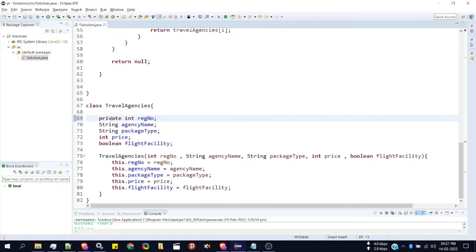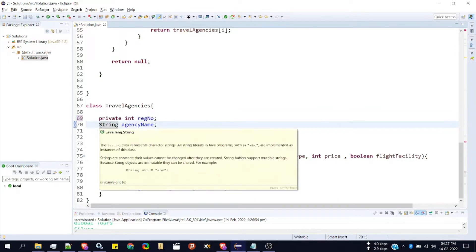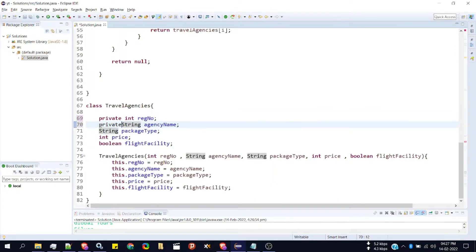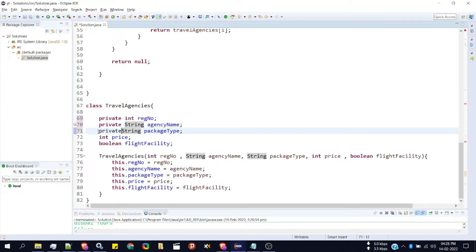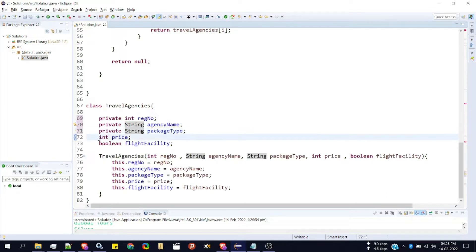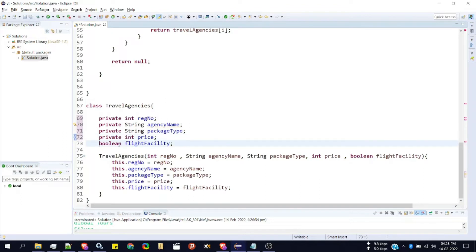So we'll make: private int registerNumber, private String agencyName, private String packageTime, private int price, then private boolean flightFacility.